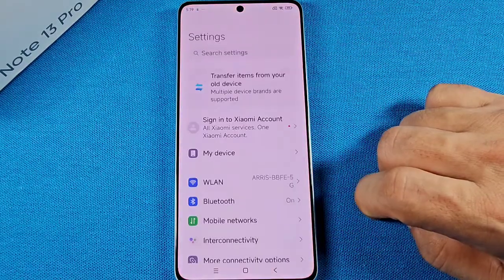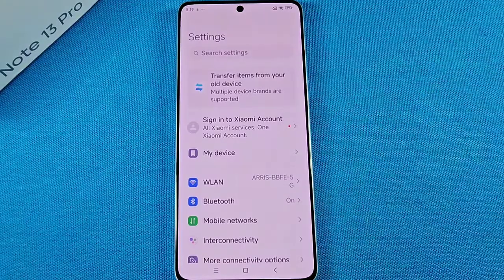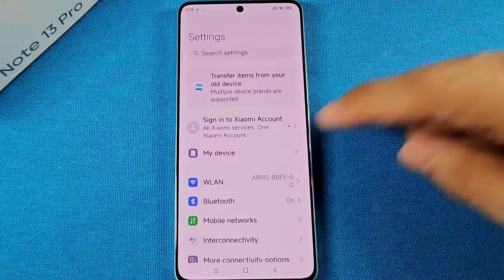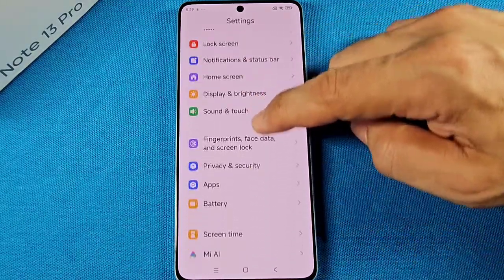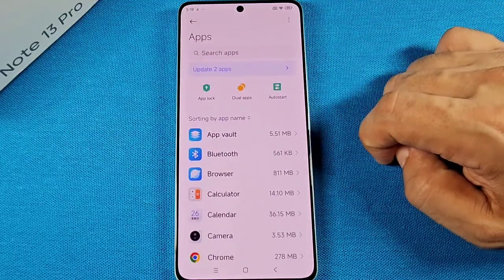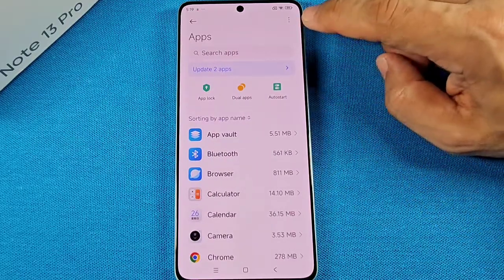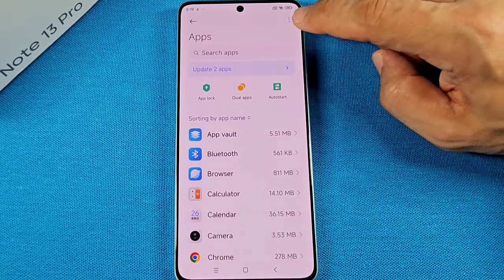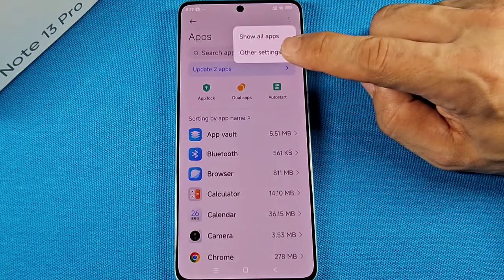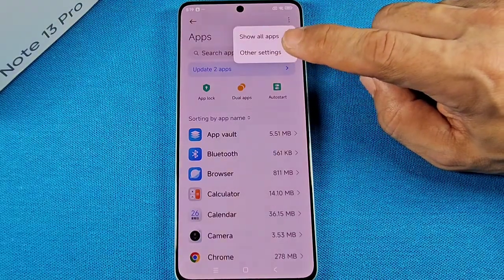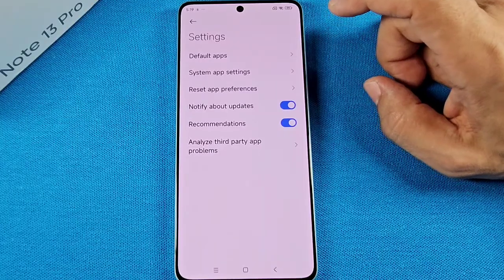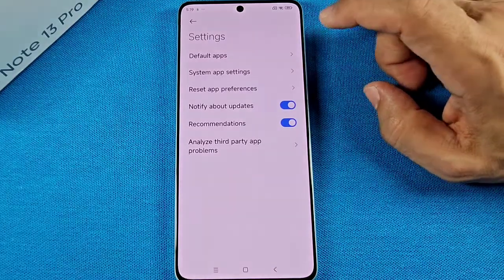Once you tap on that, you'll want to go down the list to where it says Apps. Under this section, you'll see these three dots at the top right and you'll see Other Settings. Go ahead and tap on Other Settings right there and this will take you to those other app settings.